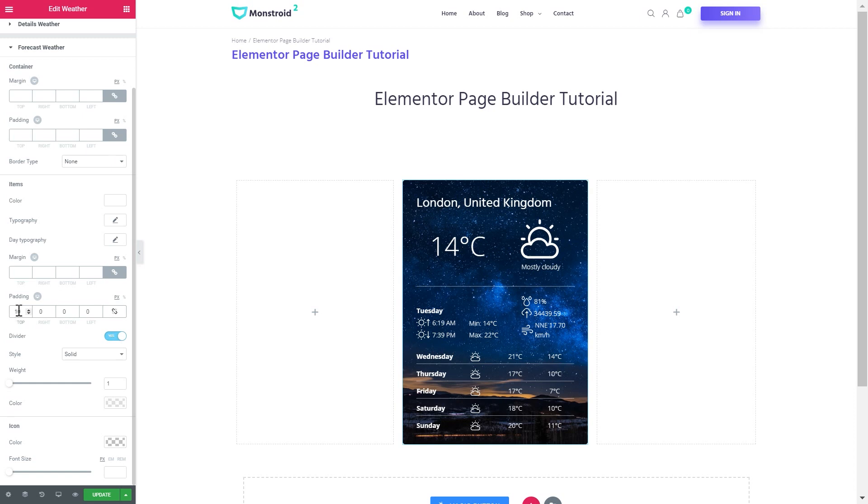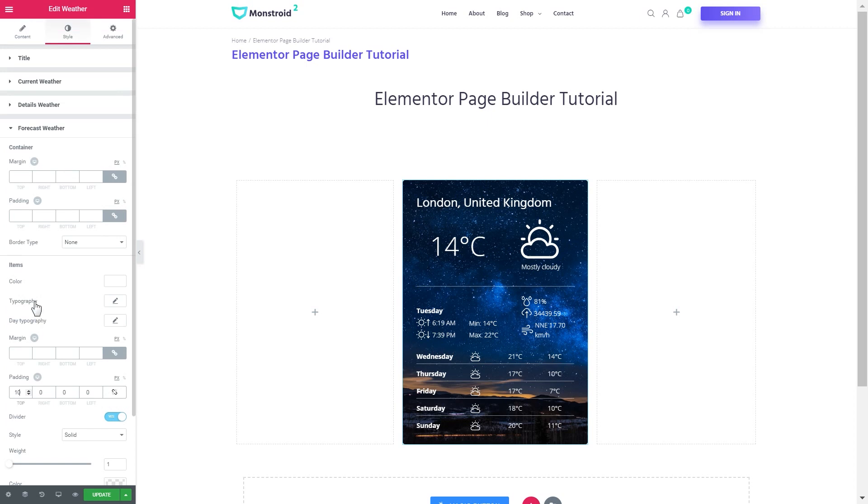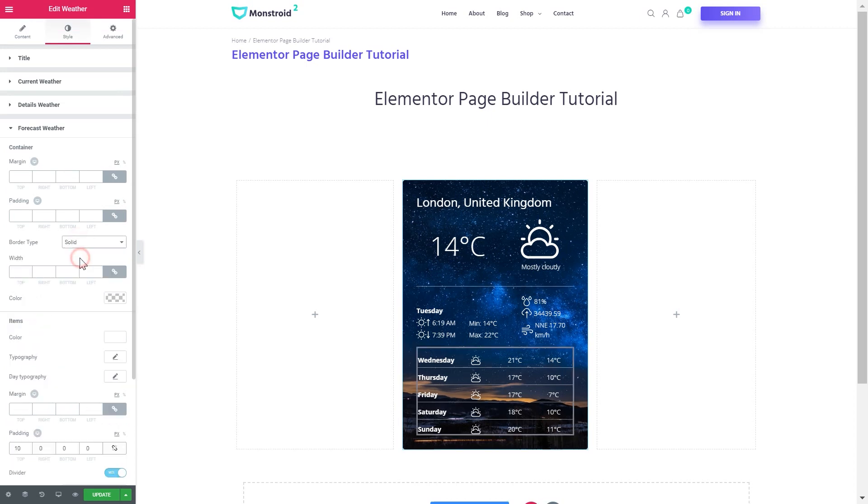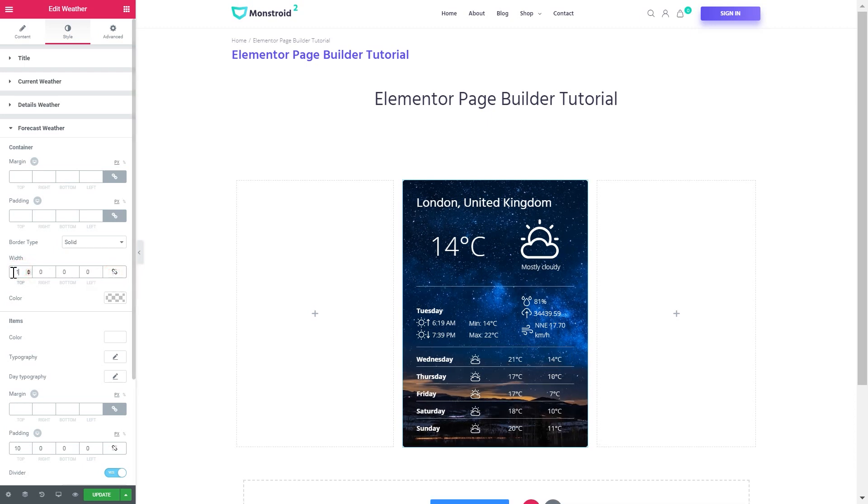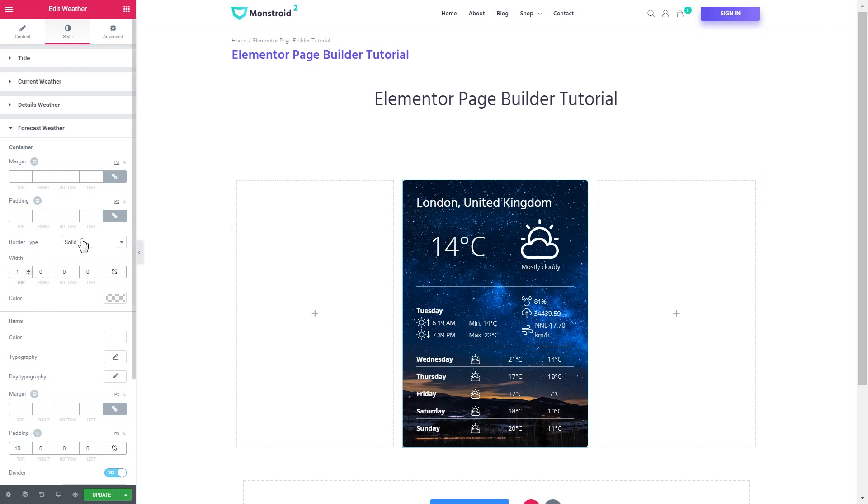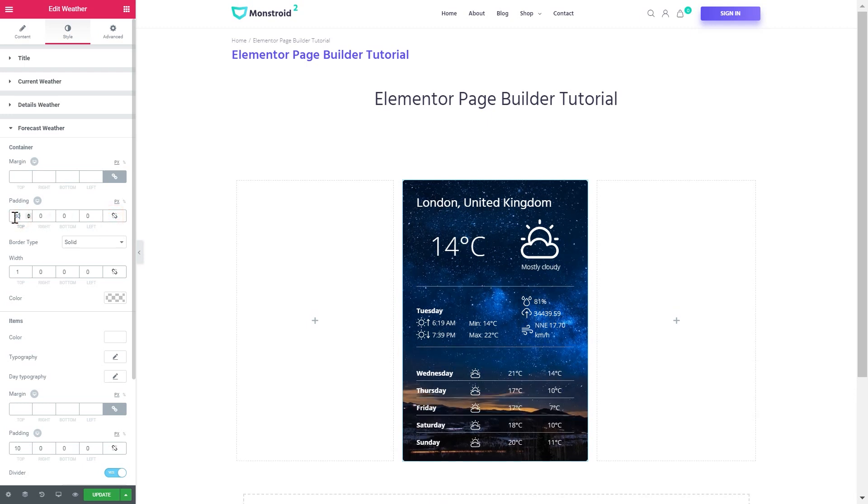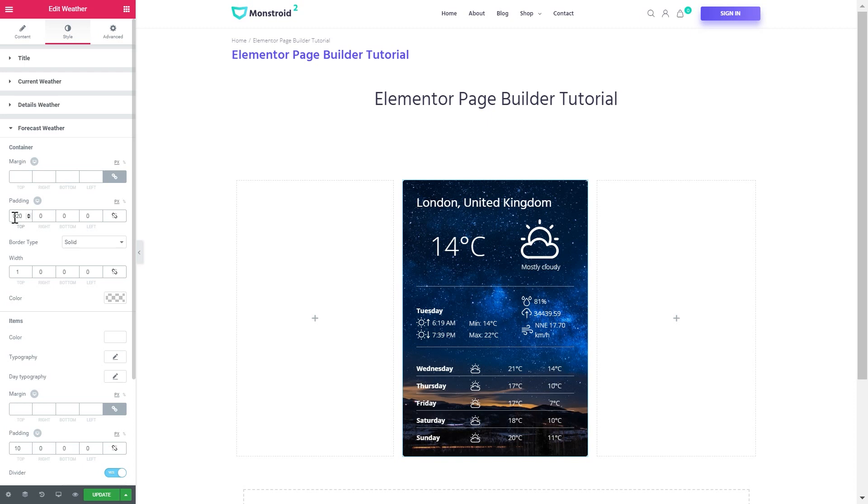And I'll increase the padding of each item. And add a border at the top, so it kind of splits the current weather details from the weather forecast.